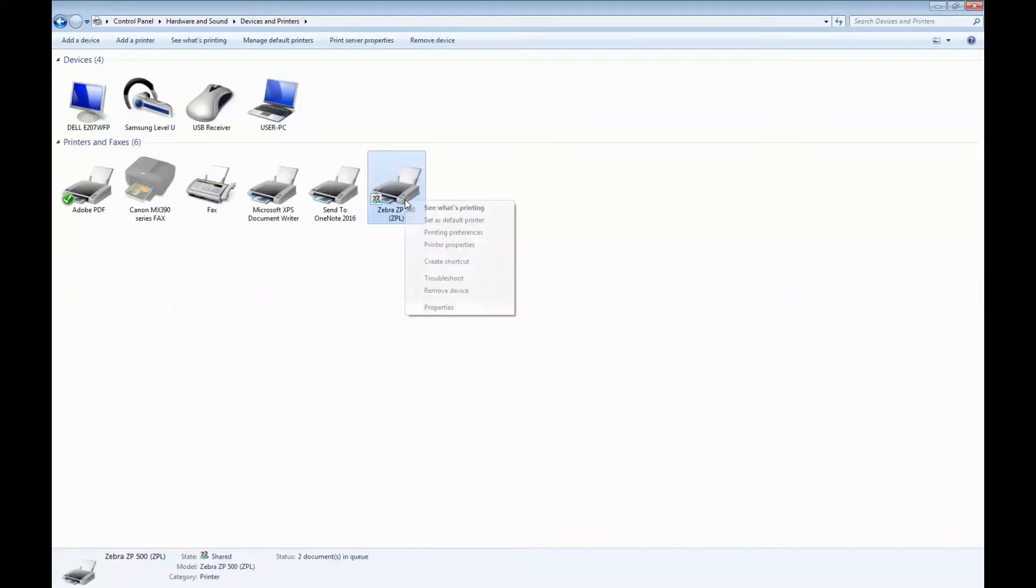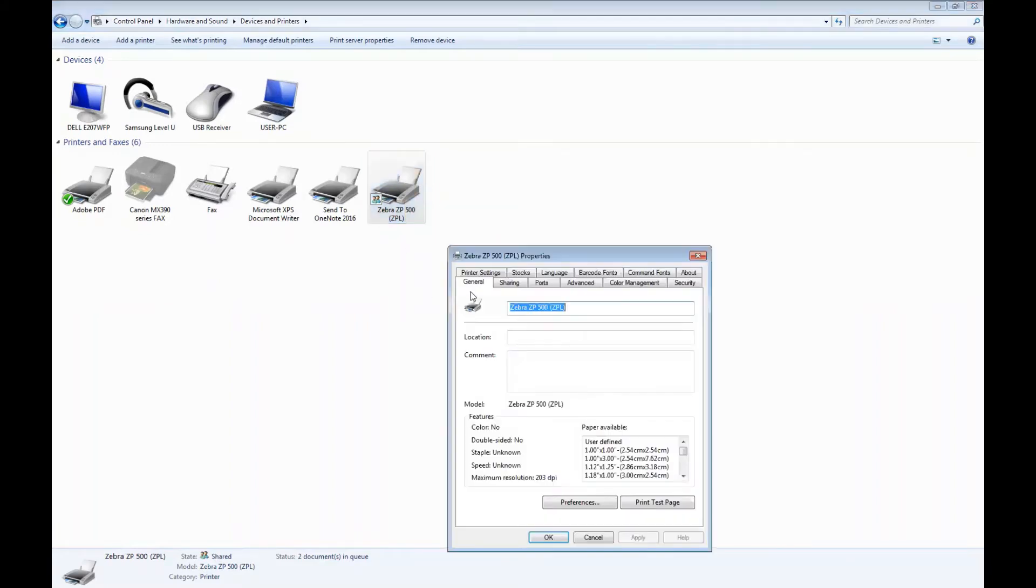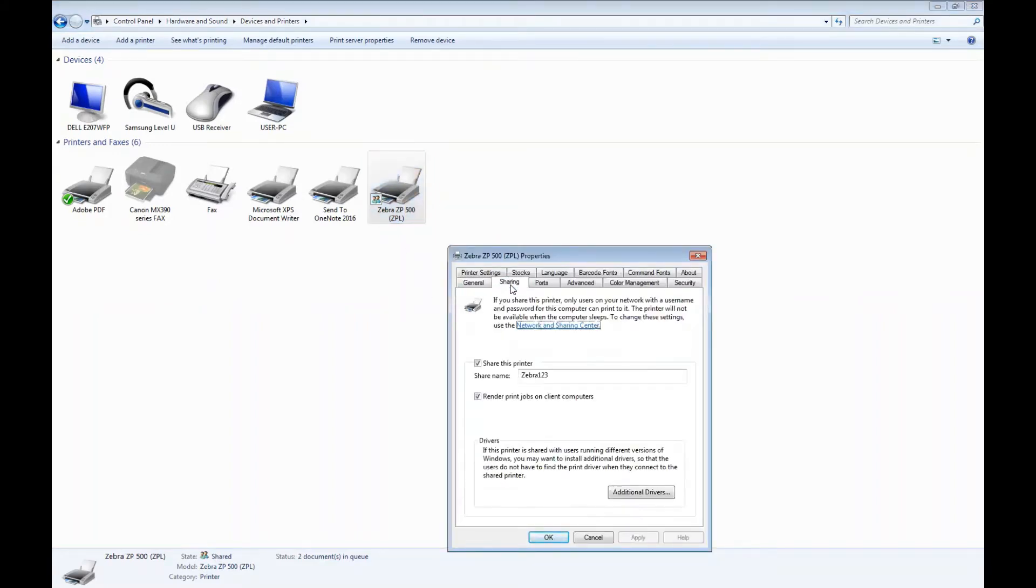I'm going to right click the mouse and go into the printer properties to share the printer on the network. I'm going to the sharing tab, click share this printer, and enter the printer name here.